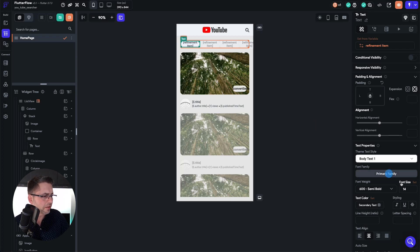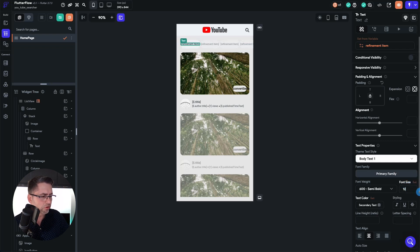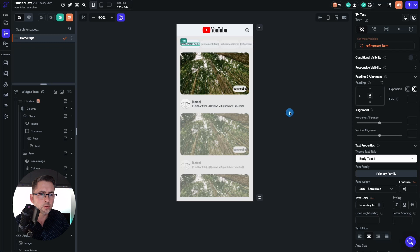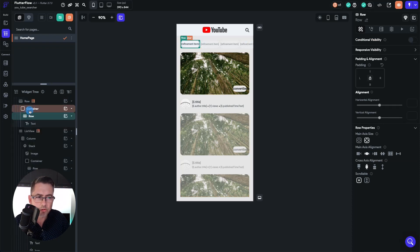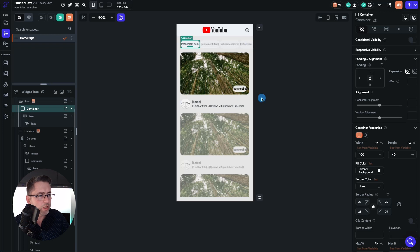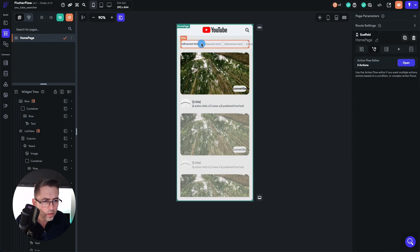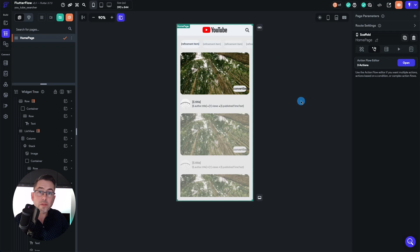One thing we're going to quickly adjust is the font size. Make sure the text is selected and just choose 12 there. And for good measure, we need to sort out this container. Let's choose the row so we know where we're at, and then inside that, choose the container. We're just going to pad the right hand side out by 10, just to give a little space. You can now see we've got a little bit of padding in between each of these items.